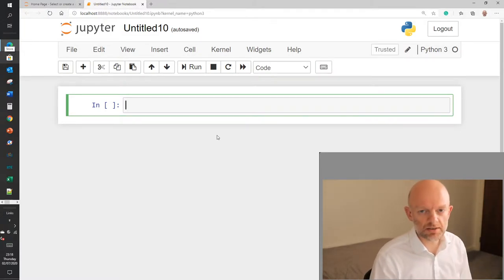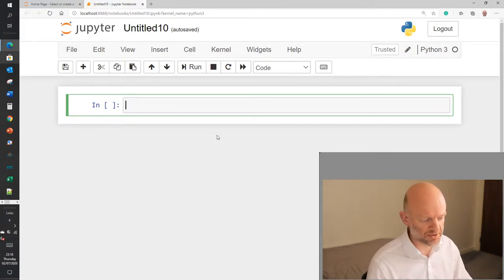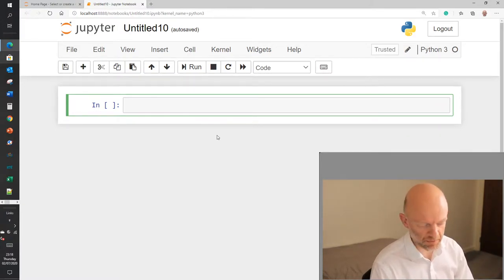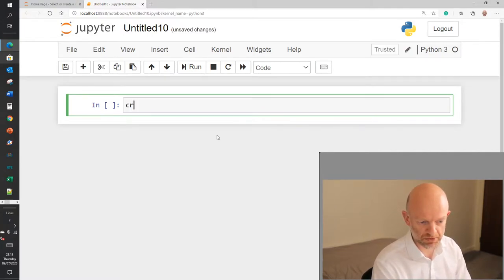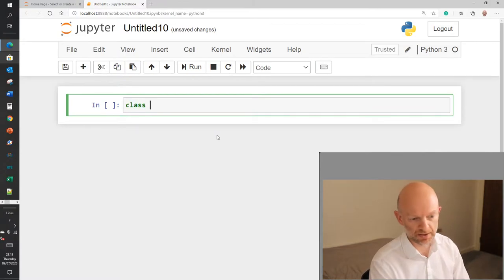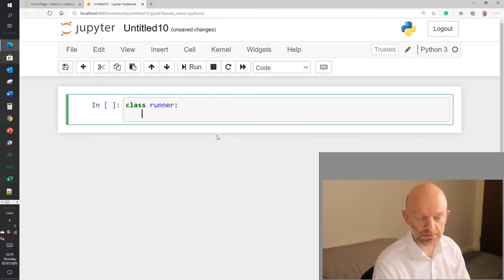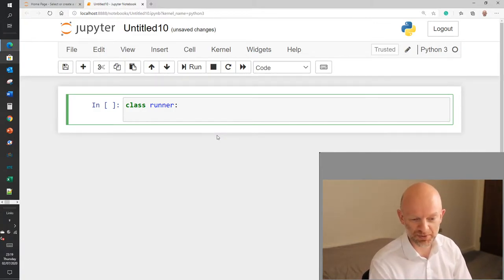Today's class is on classes — how to create classes. In order to create a class, type in 'class', and what I'm going to do today is create a class called Runner. I'm actually into running myself, so some of this is based on my own knowledge. If you're a runner, you'll appreciate this.